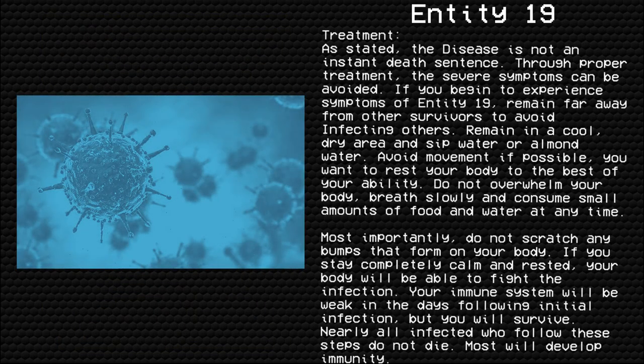Treatment. As stated, the disease is not an instant death sentence. Through proper treatment, the severe symptoms can be avoided. If you begin to experience symptoms of Entity 19, remain far away from other survivors to avoid infecting others. Remain in cool, dry air and sip water or almond water. Avoid movement if possible — you want to rest your body to the best of your ability. Do not overwhelm your body; breathe slowly and consume small amounts of food and water at any time. Most importantly, do not scratch any bumps that form on your body.